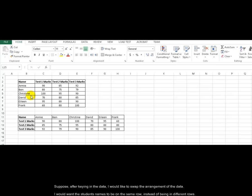Supposed after keying in the data, I would like to swap the arrangement of the data. I would want the students' names to be on the same row instead of being in different rows.